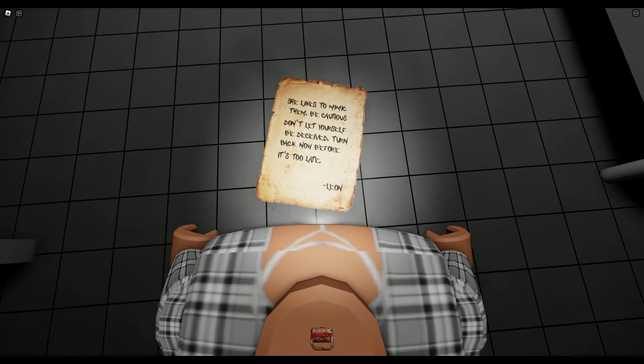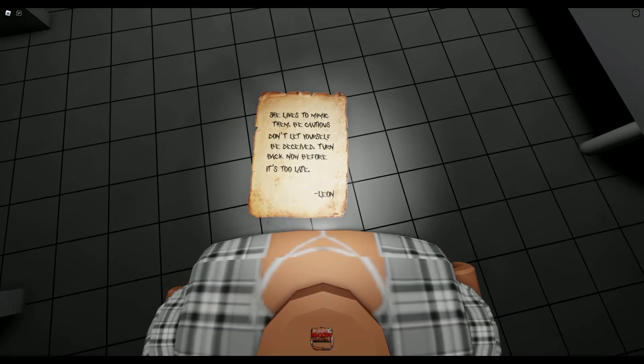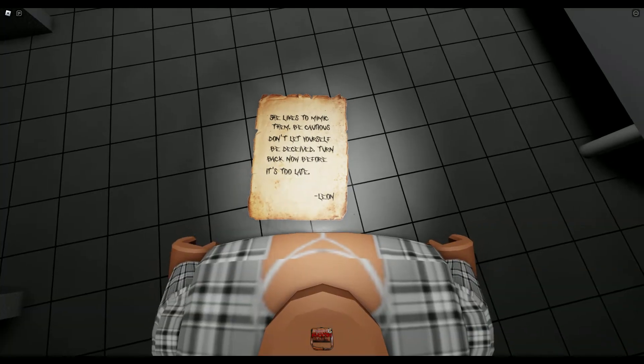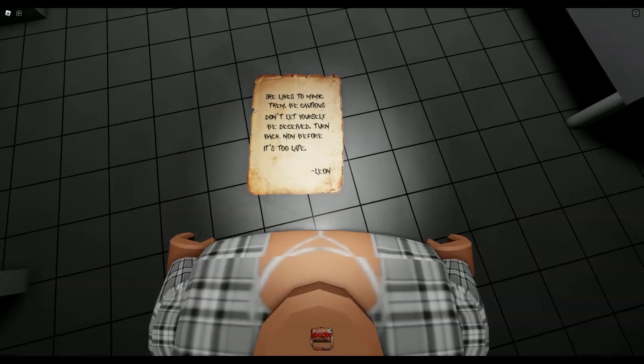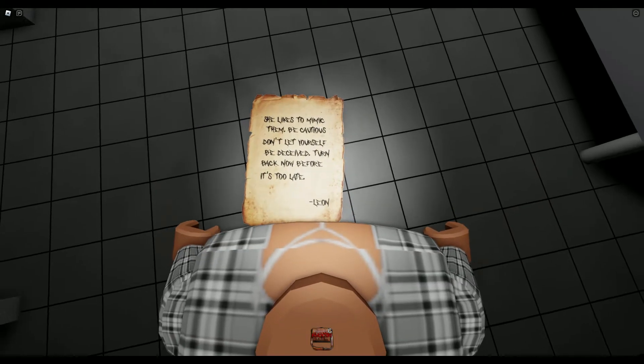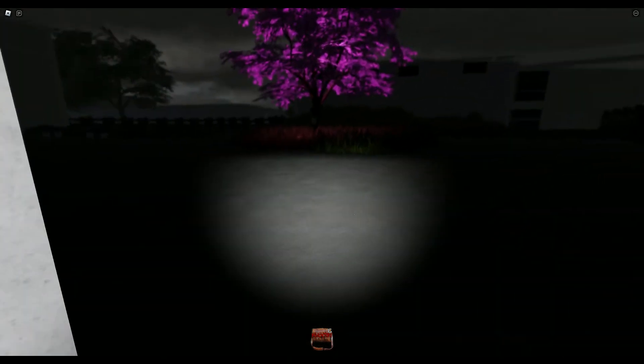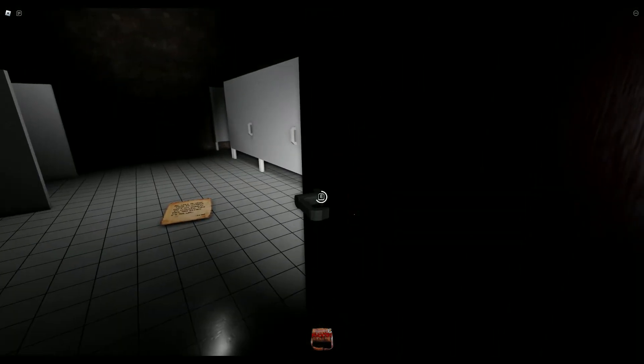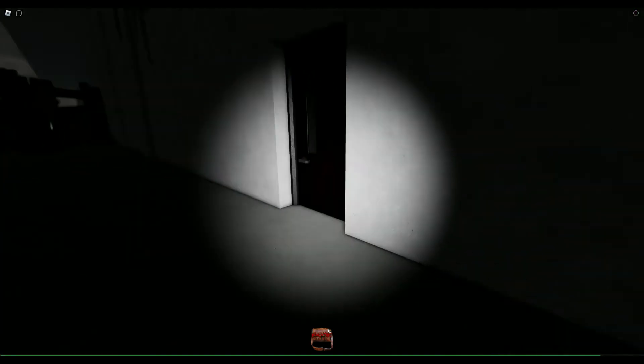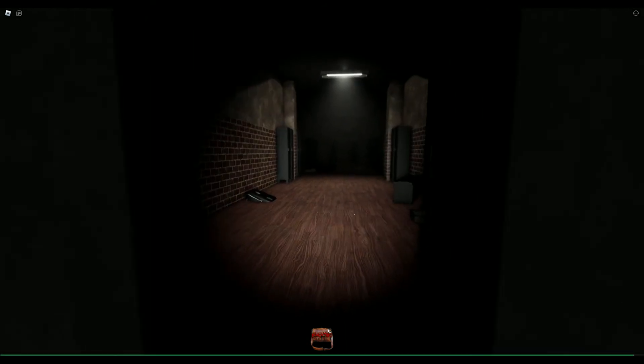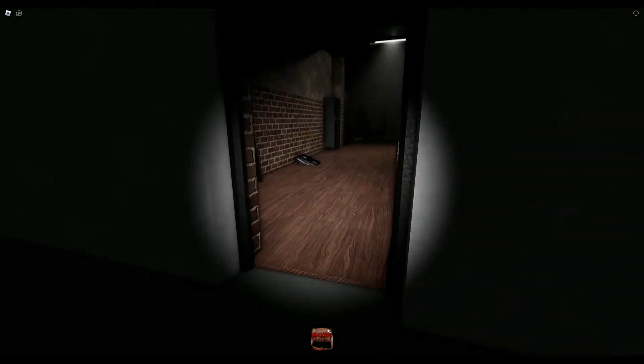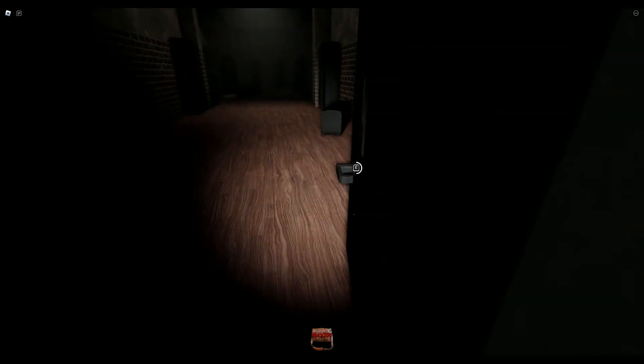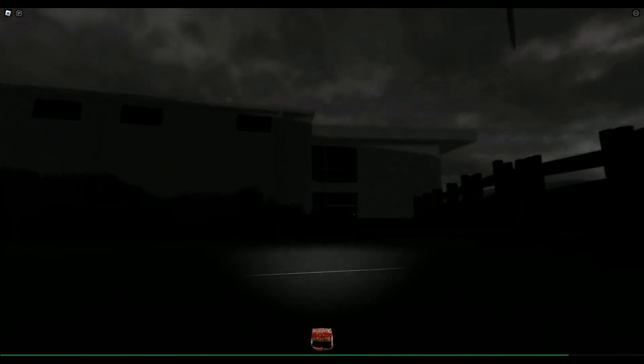She likes to mimic them. Be cautious. Don't let yourself be... I'm not sure what that says. Turn back now before it's too late. Leon. I'm not sure though, let's check out this door. Oh, yeah, no thanks, I'm not going in here. I'm definitely not going in there.